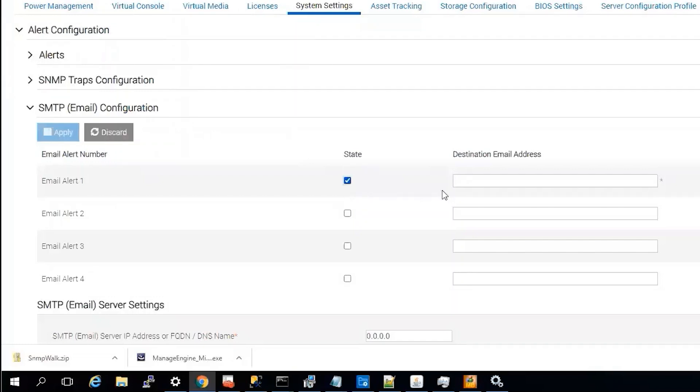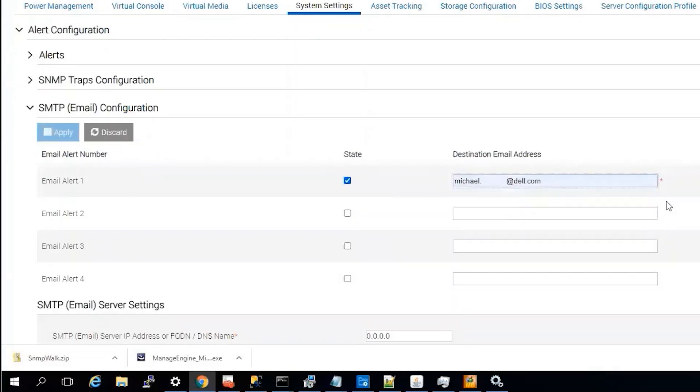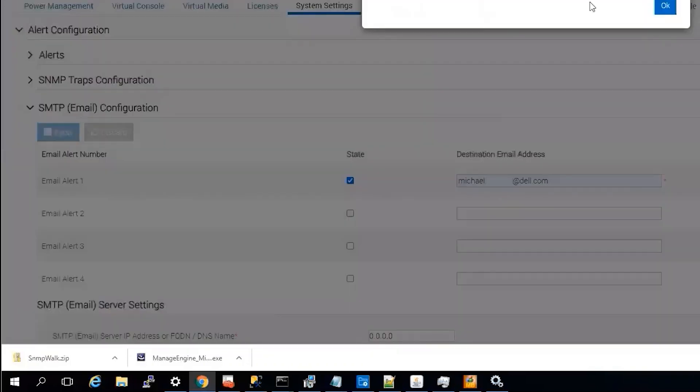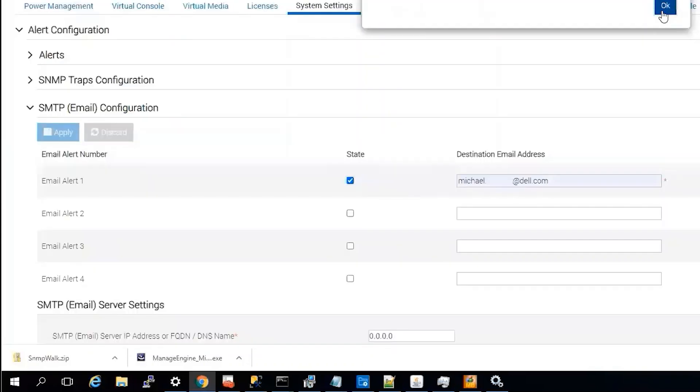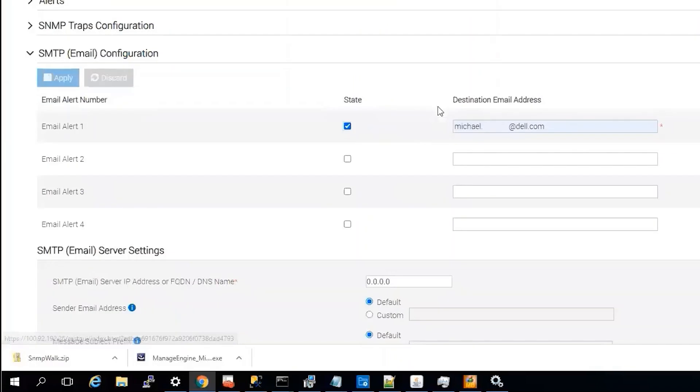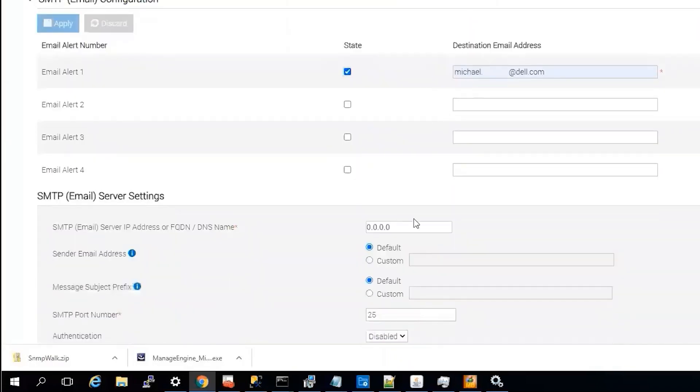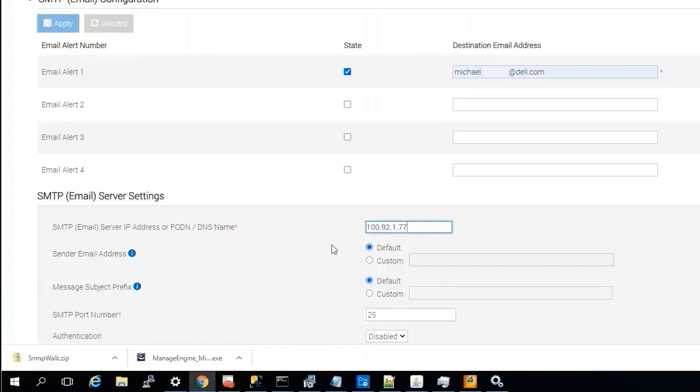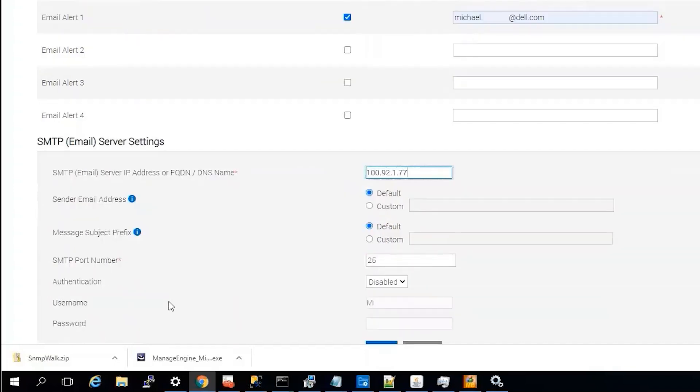And put in the destination address and your SMTP server. Apply.